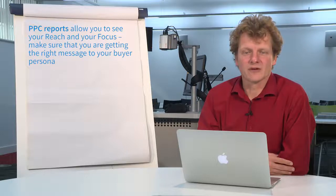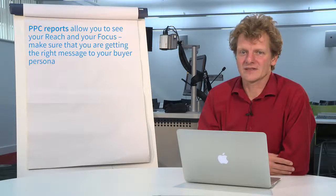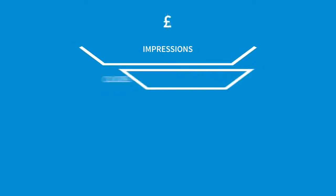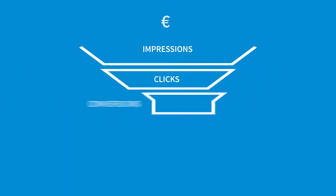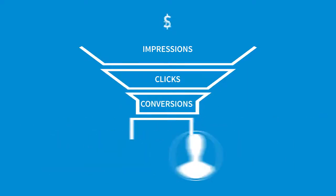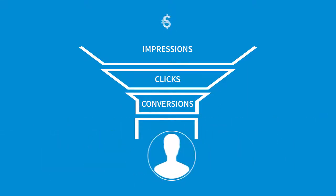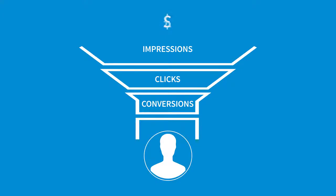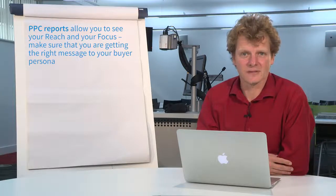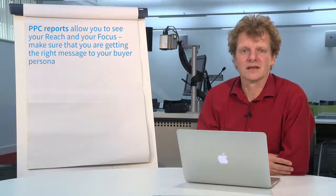PPC reports however also show you two other important factors: your reach and your focus. The reports give you an indication of how far your message is getting out there, but getting out to a massive number is not necessarily your purpose. You may be getting a message to millions of people but ultimately you're not focusing on your buyer persona, and this is a mistake that's often made with PPC activity.